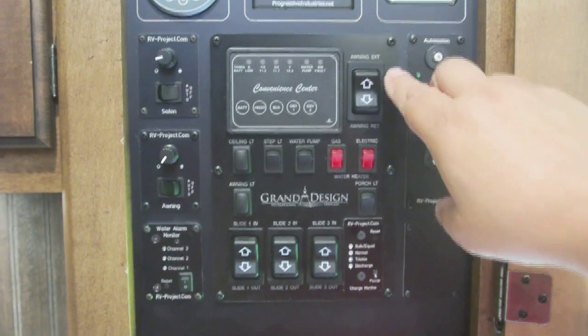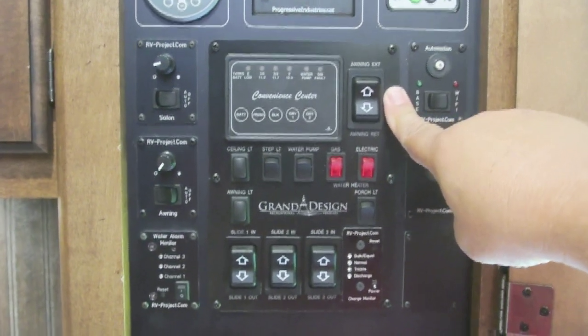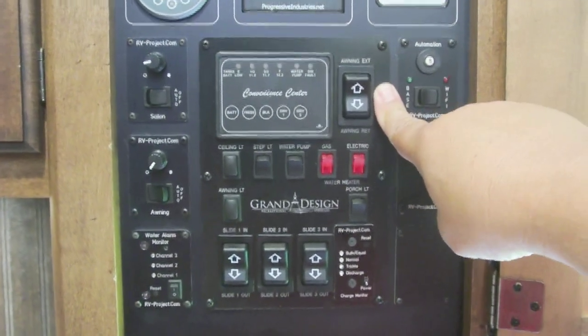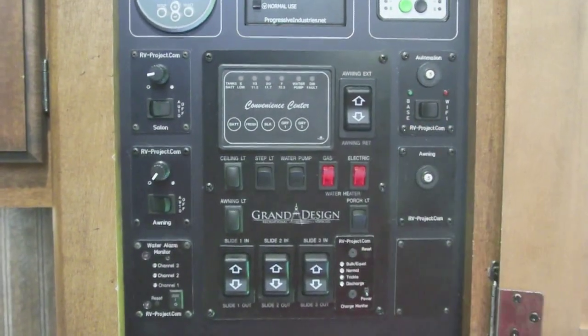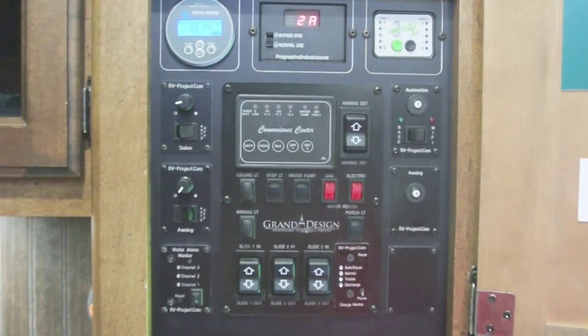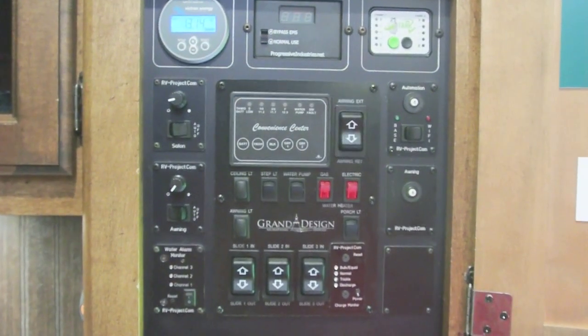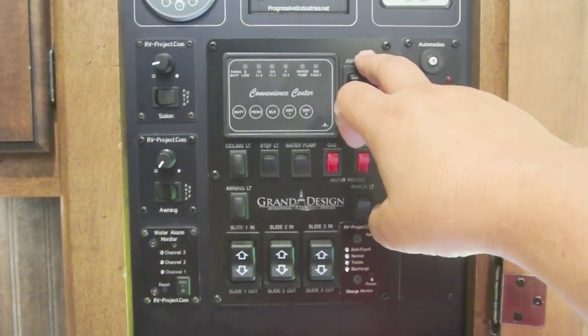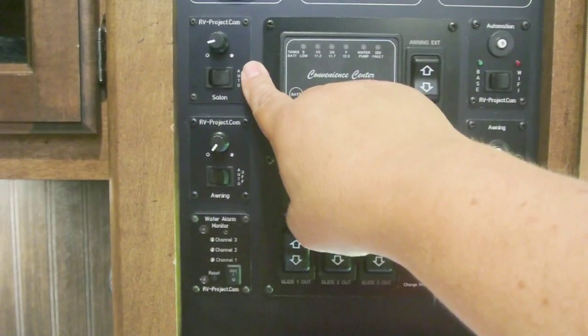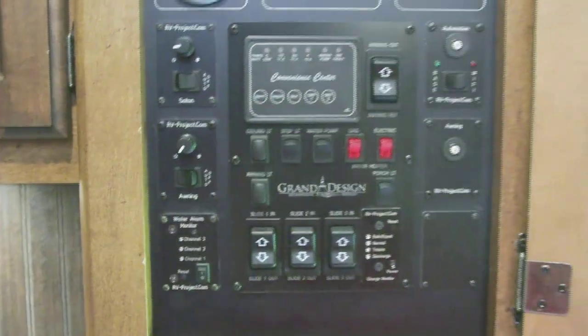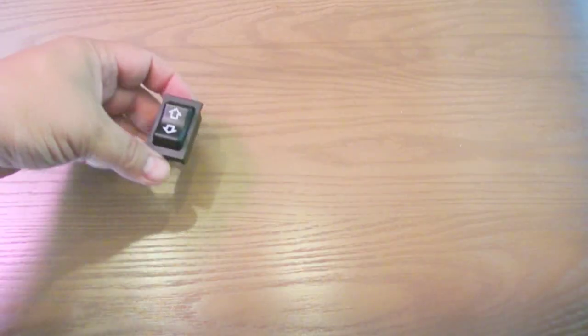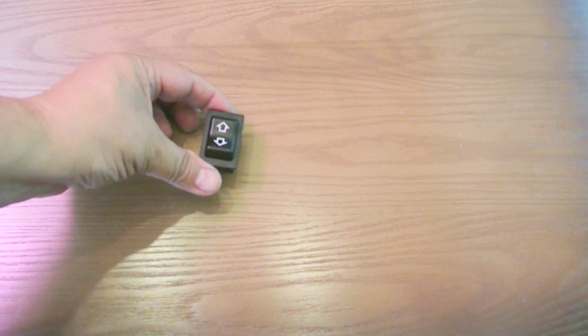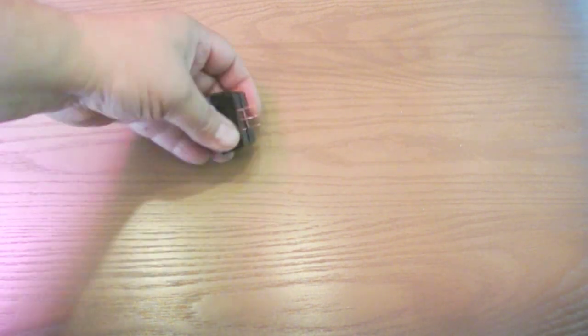In this video we're going to remote control our awning switch. This can be done as a standalone project, or as we're doing here, we're going to integrate that remote control with the remote control for our dimmers.